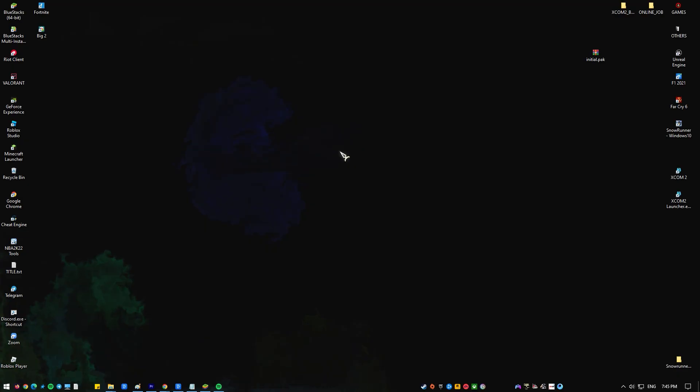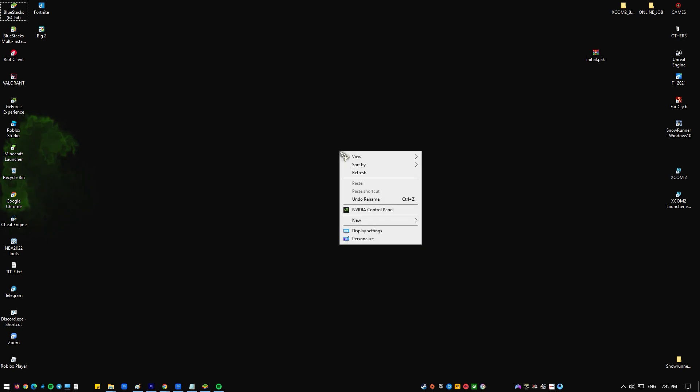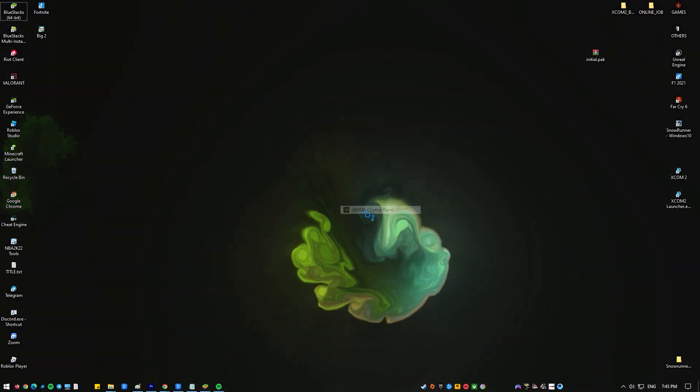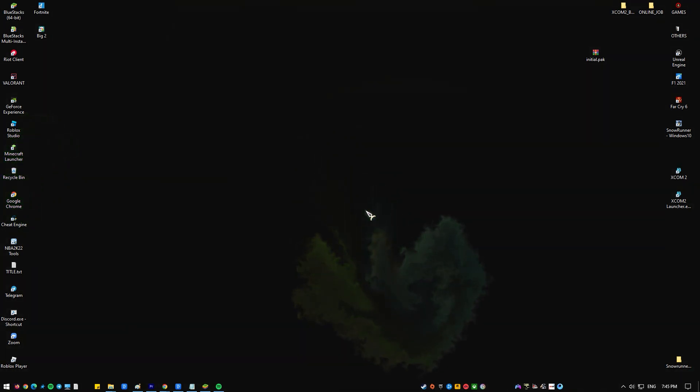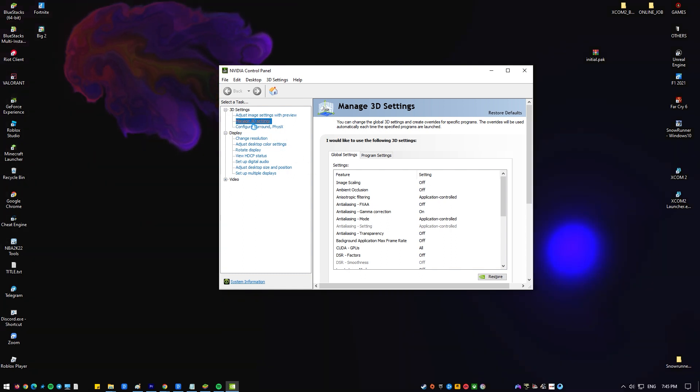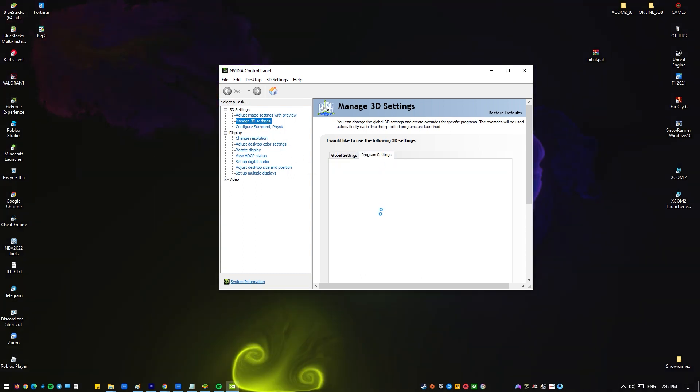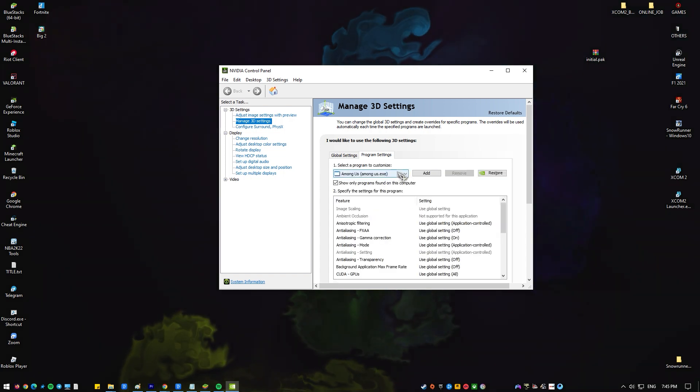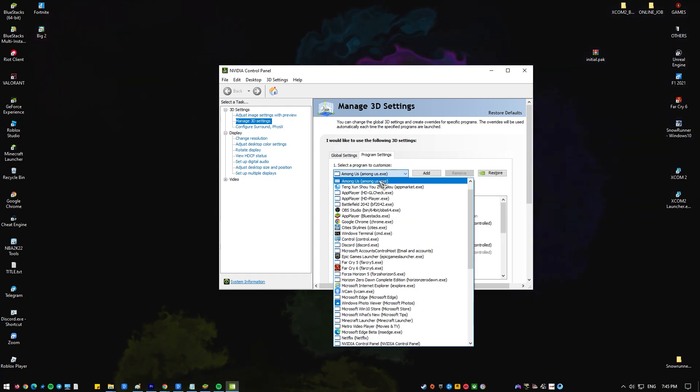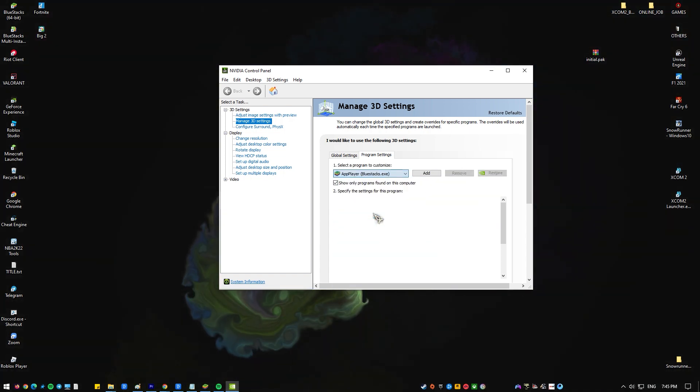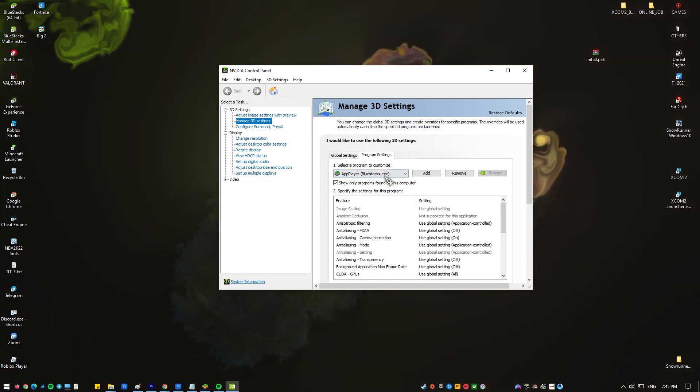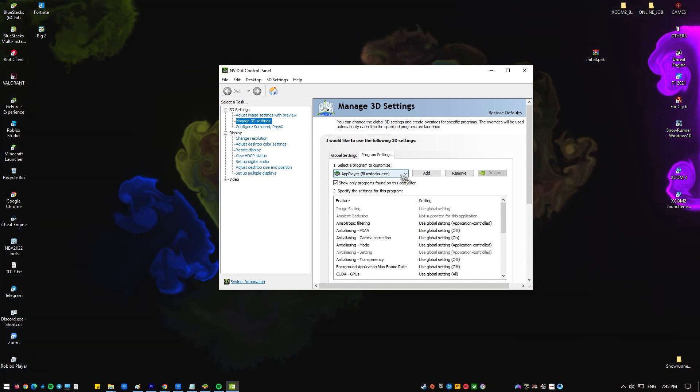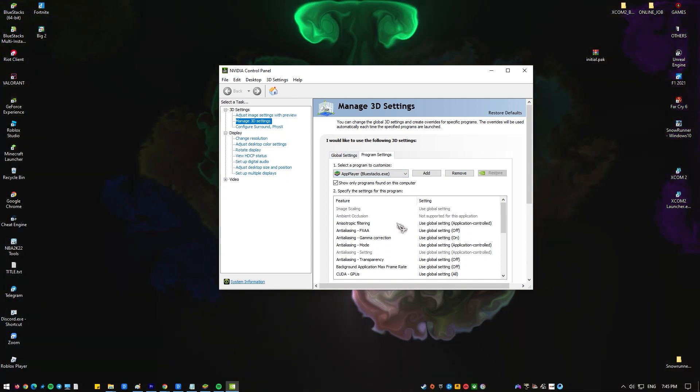BlueStacks may not function properly if your graphics card settings aren't optimal. If this is the case, consider turning off threaded optimization in the settings menu for your graphics card. Open Nvidia control panel, select manage 3D settings from the left pane, click the program settings tab and select BlueStacks from the list. If it's not there, click the add button and select BlueStacks front end. Locate threaded optimization on the list and set it to off, click apply to save changes.